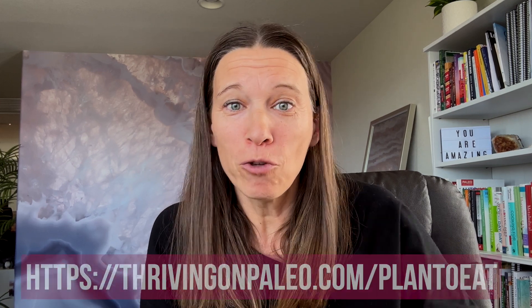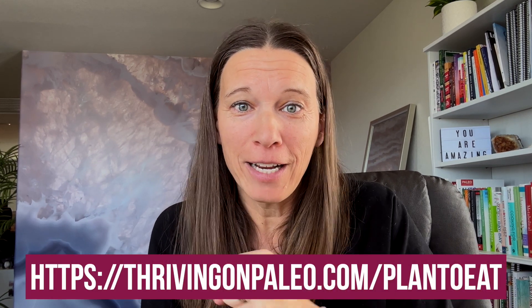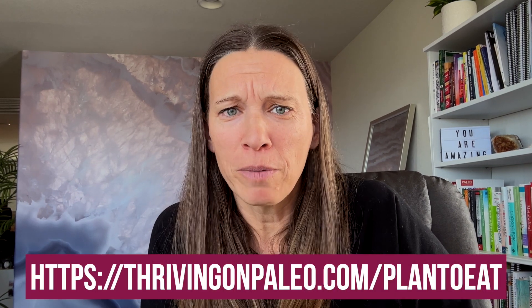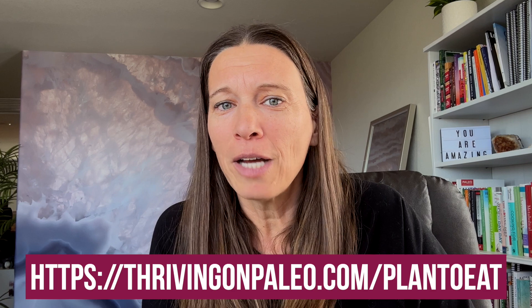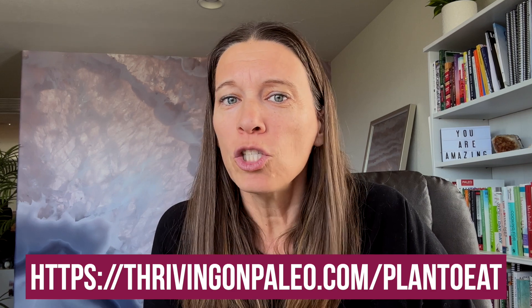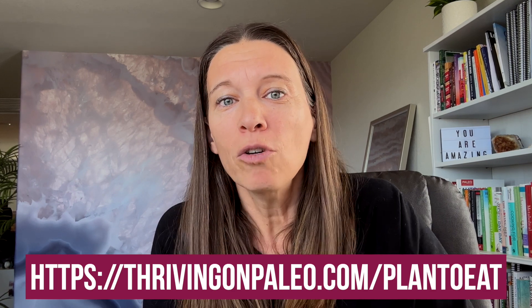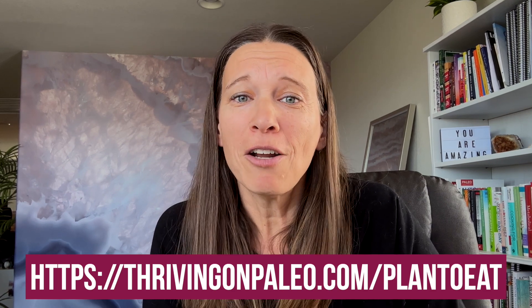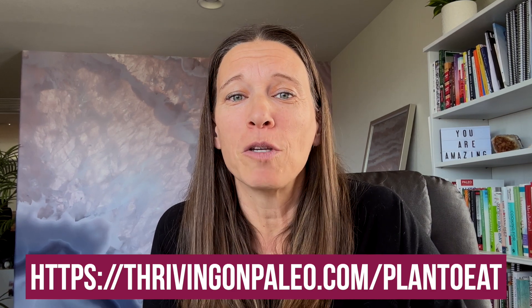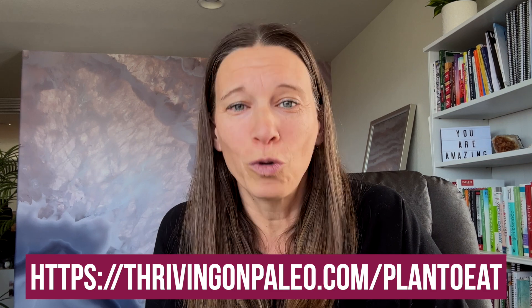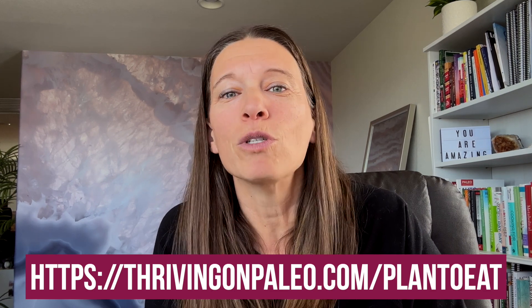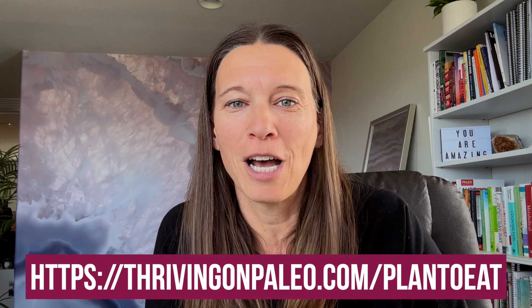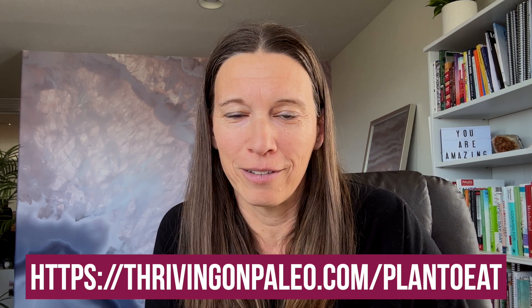Wasn't that really cool? Can you see how powerful this is and how it can save you so much time? I also want to share that if you use this link right here, I'll also post it below, that thrivingonpaleo.com forward slash plan to eat, you can get 20% off an annual subscription. It's a really good deal. And I think it's going to save you so much time and aggravation.